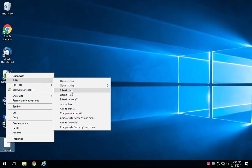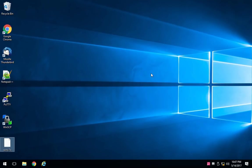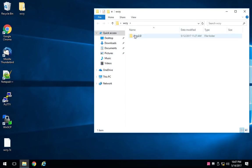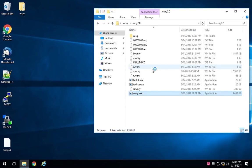I'm going to just extract it to my desktop. Just by putting in the password there, and if I go in here, there's that copy of the malware, which I'm going to run.